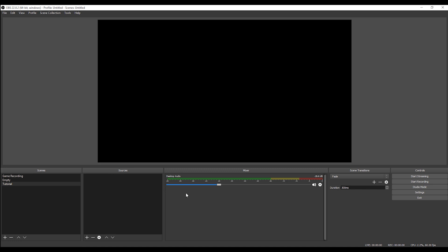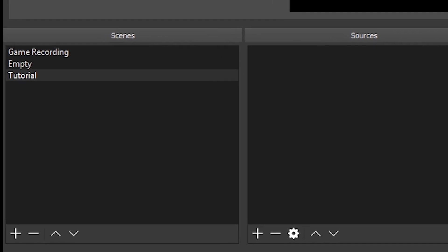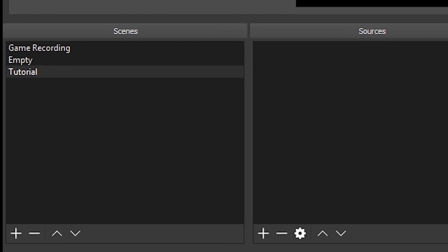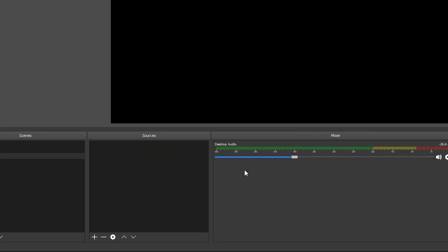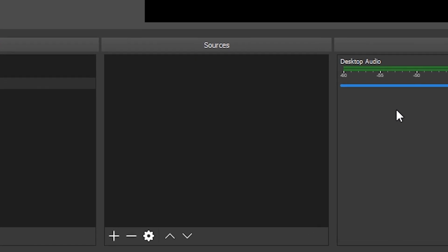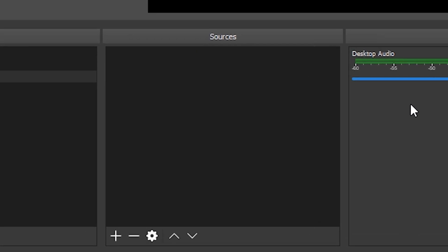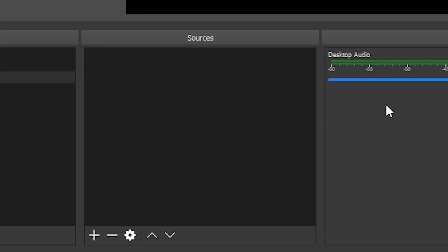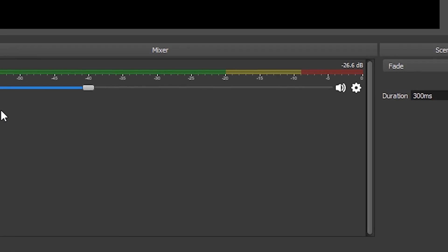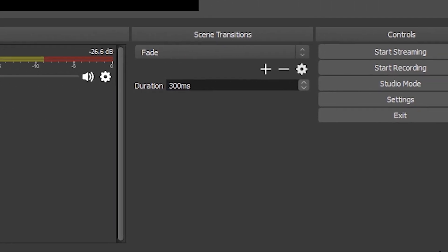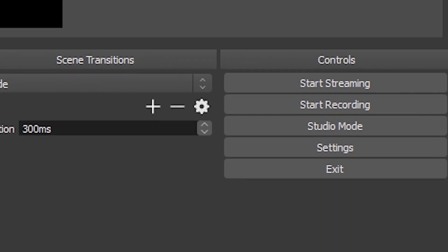On the left, you have scenes where you can build a different setup for different occasions. Then we have sources. This is very important because in sources, we are going to add all the things we want to record that are going to appear in our screen. Then in the center, we have the mixer to adjust the audio. Then the scene transition, which is useful only for streaming live sessions. And then we have controls where we have all our menus and settings.